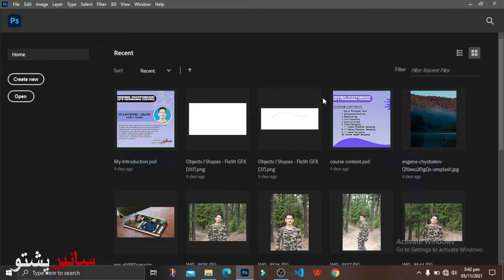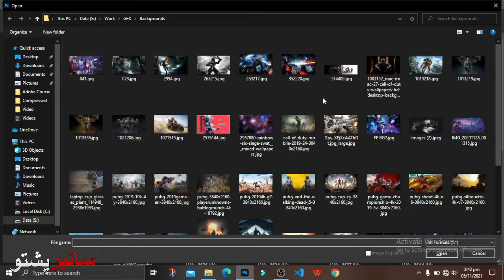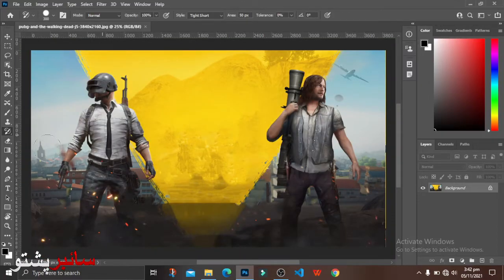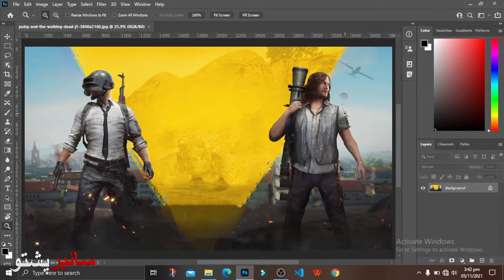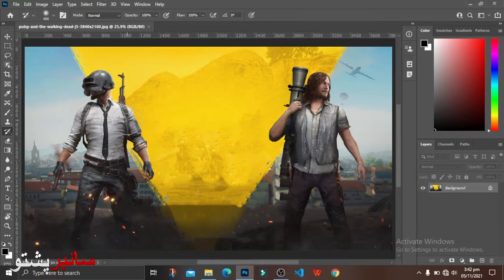Now we have a picture open. We have a fit to screen. The History Brush Tool — we have a tool.